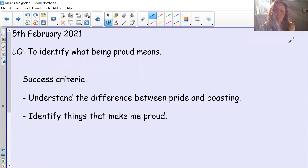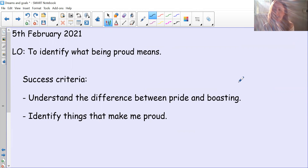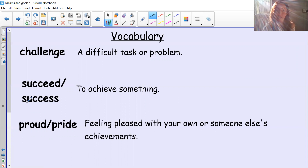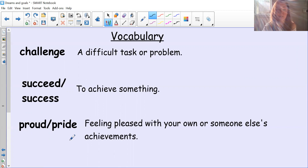So today we're learning to identify what being proud means. Our success criteria: firstly, we need to understand the difference between pride and boasting, and then can you identify things that make you proud? Our vocabulary — some of it's already familiar. Challenge means a difficult task or problem. Succeed or success means to achieve something. And our vocabulary for today: proud or pride means feeling pleased with your own or someone else's achievements. You can be proud of yourself and you can be proud of other people.